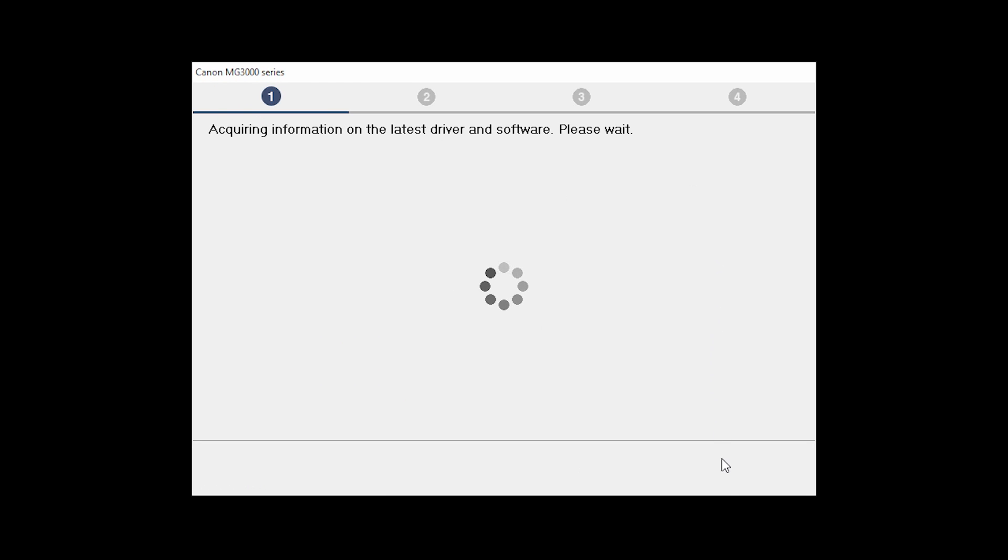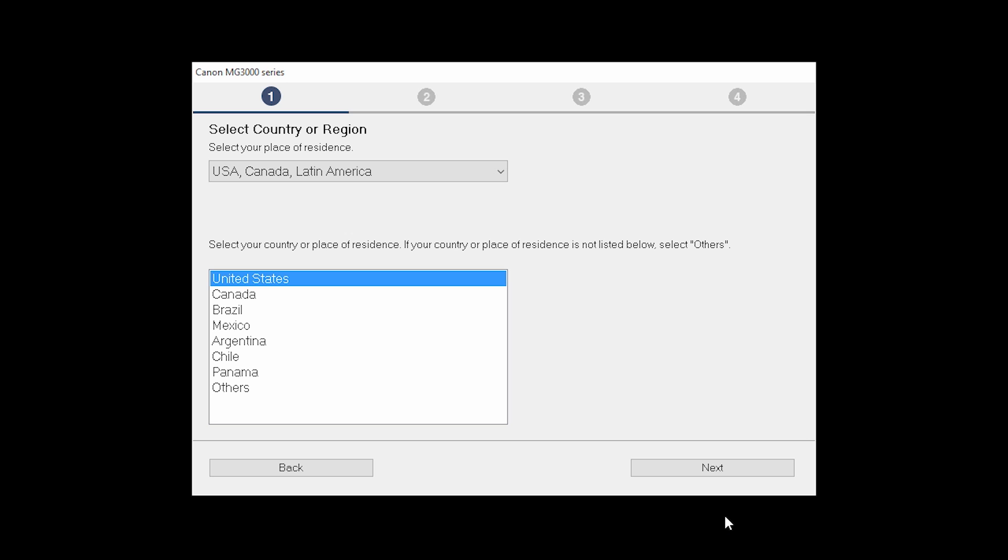The installation program will attempt to acquire information about the latest drivers and software updates. This may take several minutes. Select your place of residence and click Next.